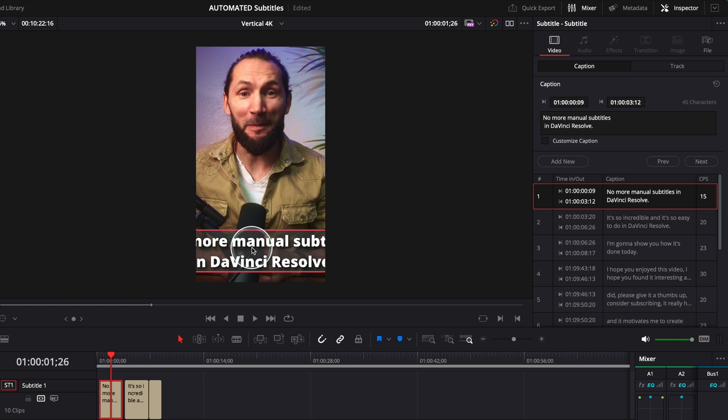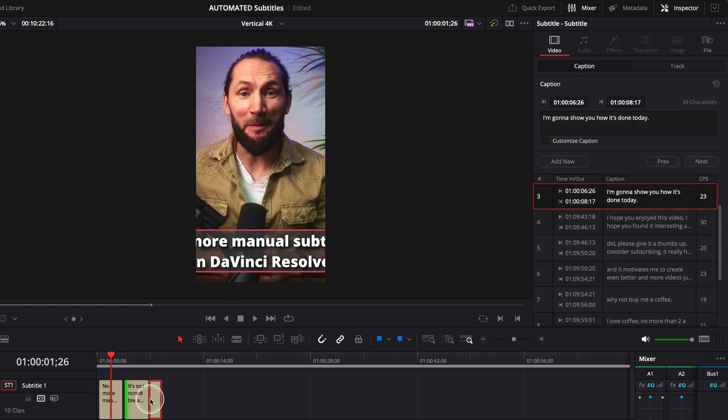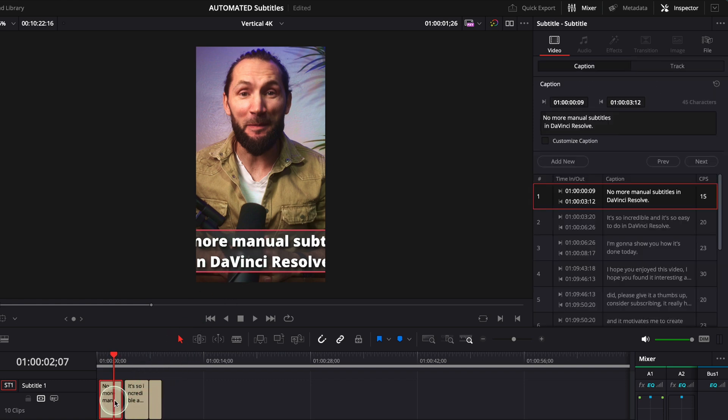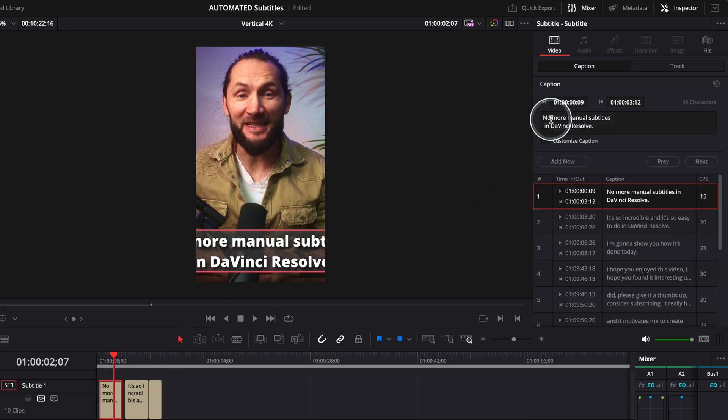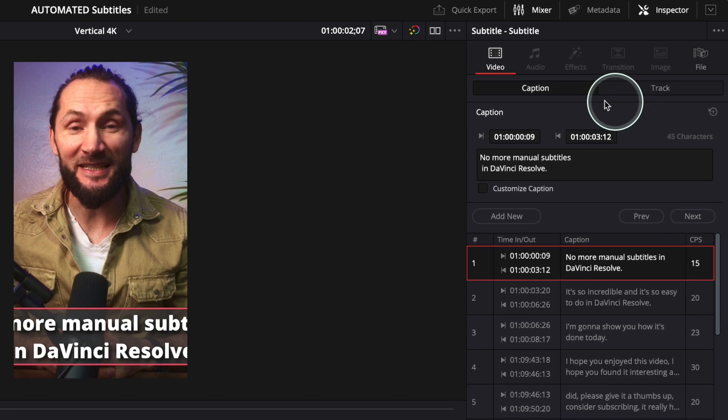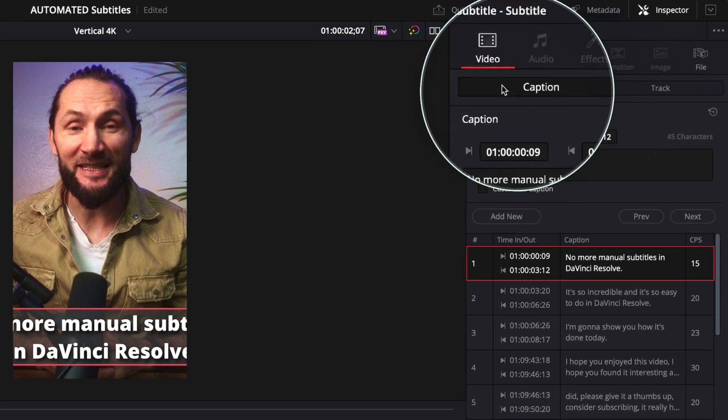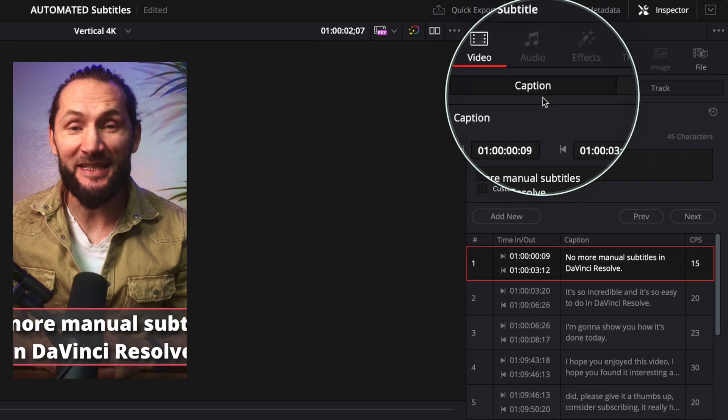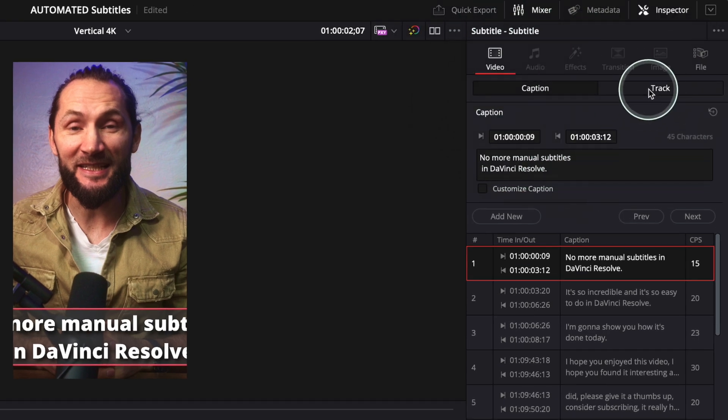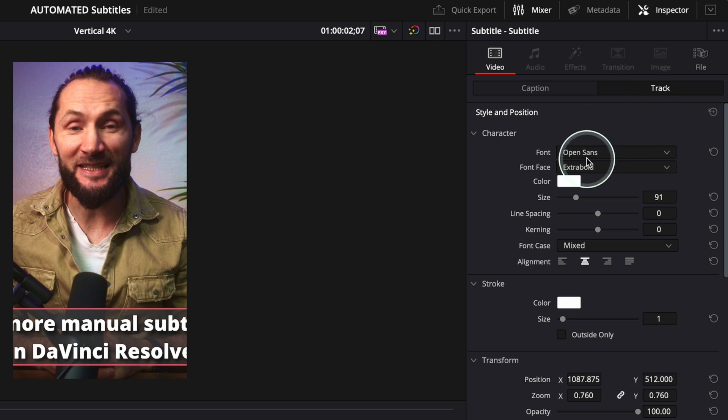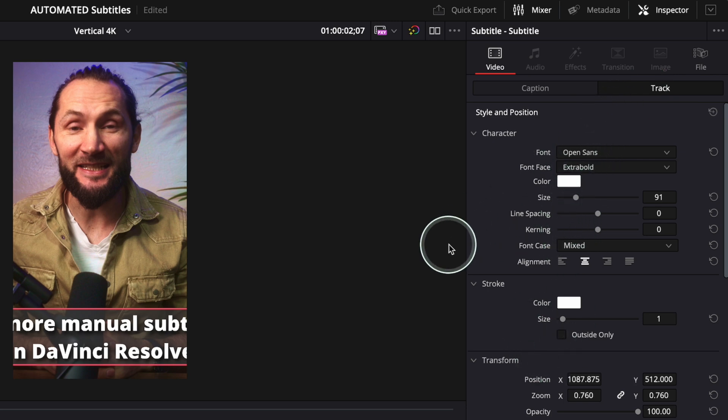So in order to change the text here, what you have to do, you have to go to the right hand corner here. You see, you've got video, you've got captions and you've got track. You have to go to track and change the settings of this subtitles track.